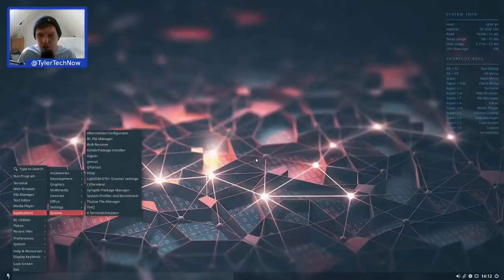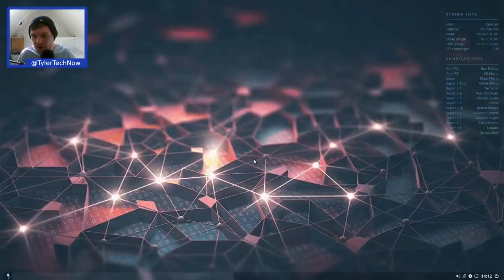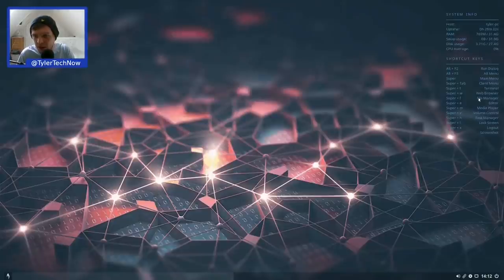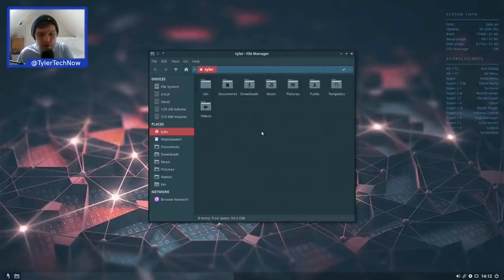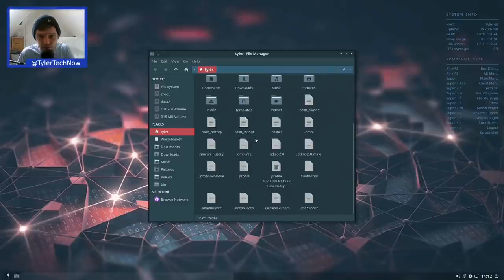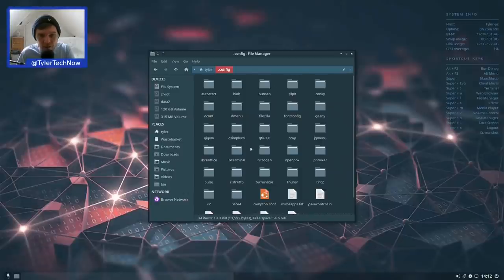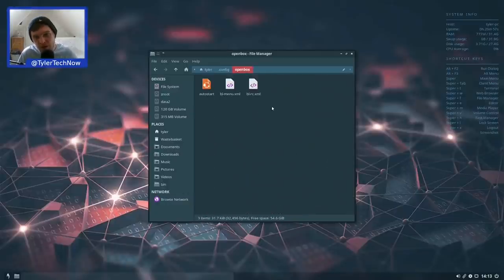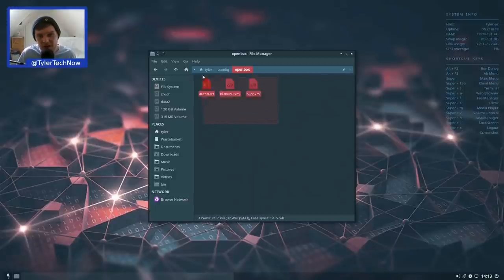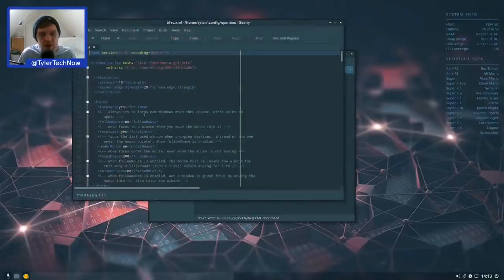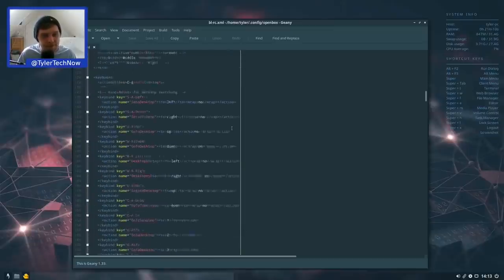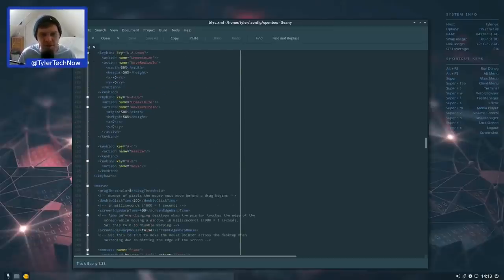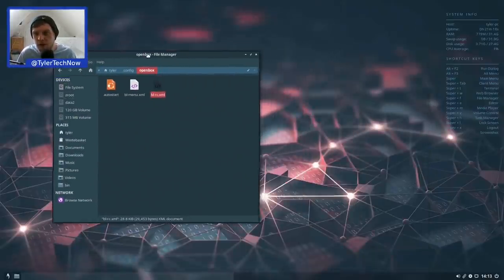Let's have a look at the OpenBox configuration file. In the home folder, showing hidden files, we navigate to .config/openbox. There we find the autostart file, bl-menu.xml for editing the application menu, and the rc.xml where all the key bindings and settings are configured. If you want to change any keybindings, this is where you'd do it.